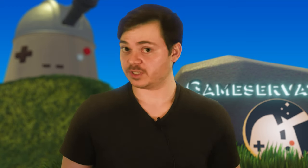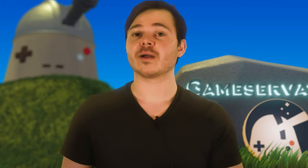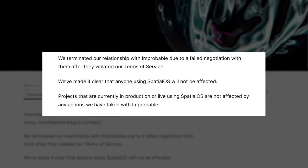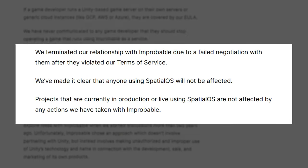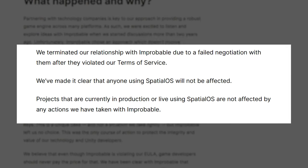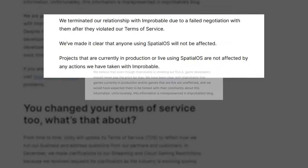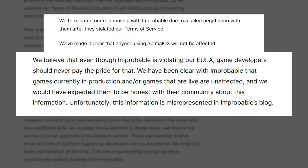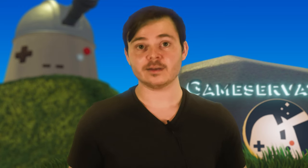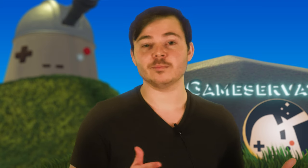Unity was quick to respond. Its chief technical officer at the time, Joakim Antti, turned right around with this follow-up: we terminated our relationship with Improbable due to a failed negotiation with them after they violated our terms of service. We've made it clear that anyone using SpatialOS will not be affected. We believe that even though Improbable is violating our end-user license agreement, game developers should never pay the price for that. And to Unity's credit, they refined their Terms of Service to be more flexible regarding third-party multiplayer services.